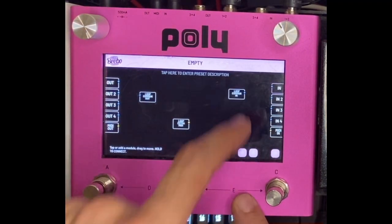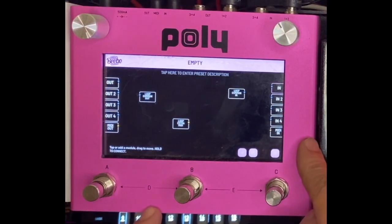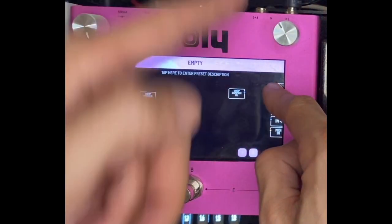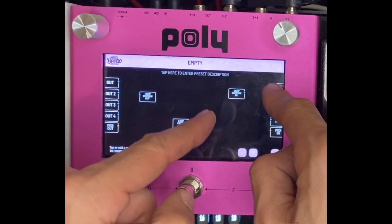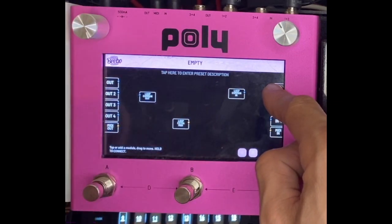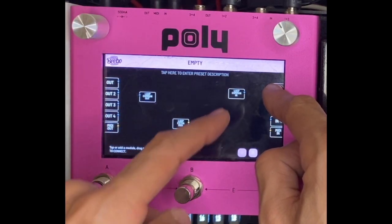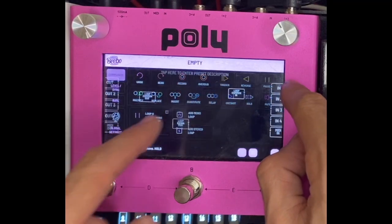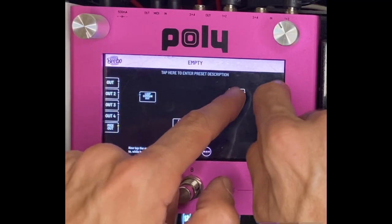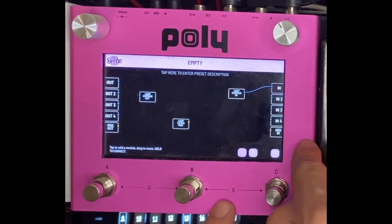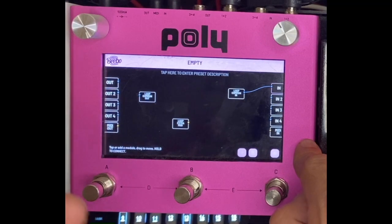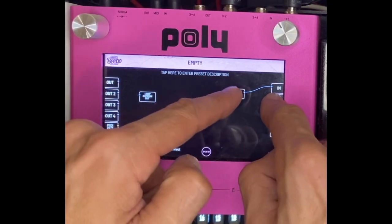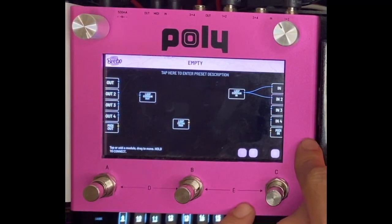I pulled up the Loop common in, and if you wanted to do mono you could — say you got something coming in on just one through, like a tip sleeve kind of cable. I'm just gonna patch that in there like so. But I'm gonna take advantage of a stereo situation here, so I'm just gonna connect those two.